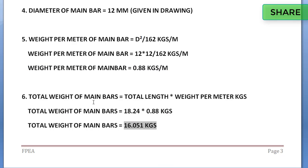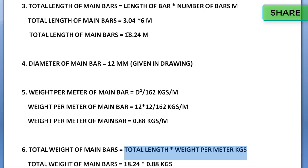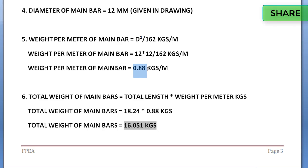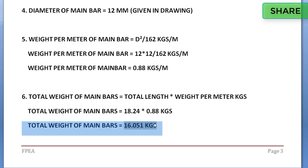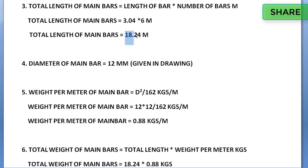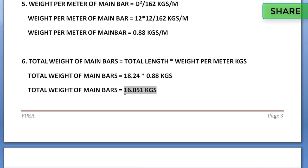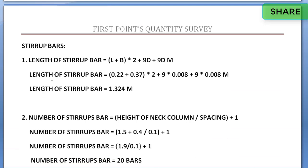The total weight of main bars formula is total length into weight per meter. Total length is 18.24 meters and weight per meter is 0.88 kg/m. Multiplying these gives the total weight of main bars as 16.051 kg.